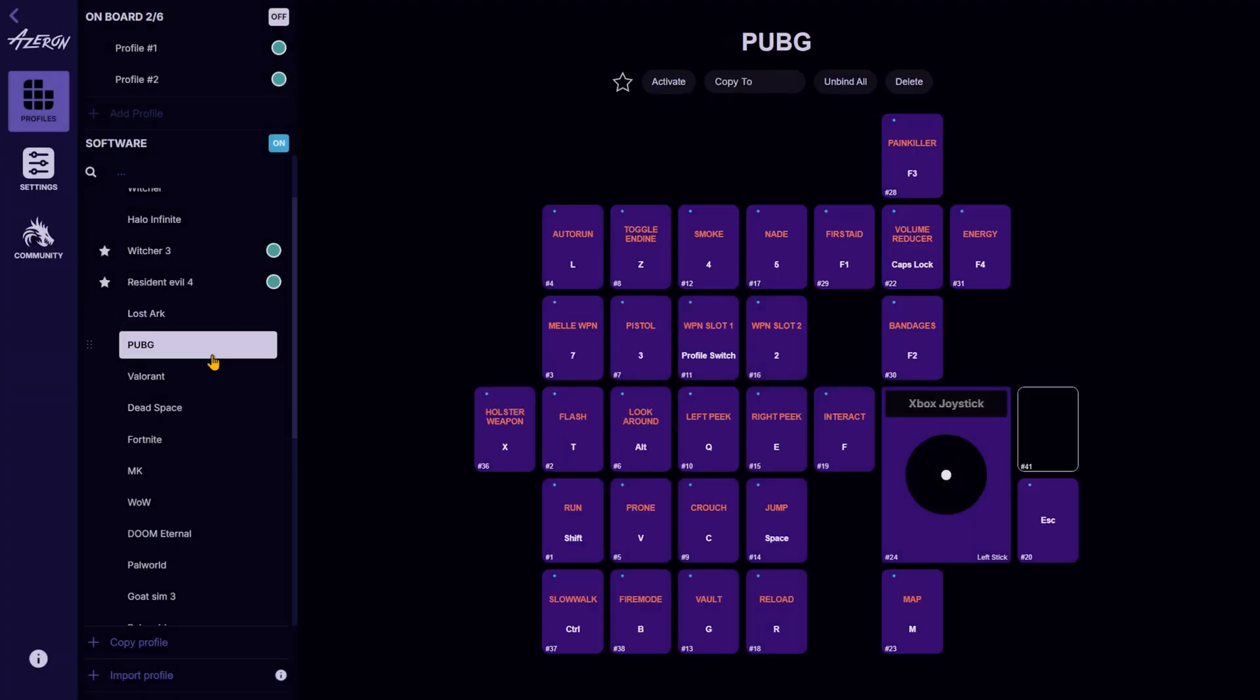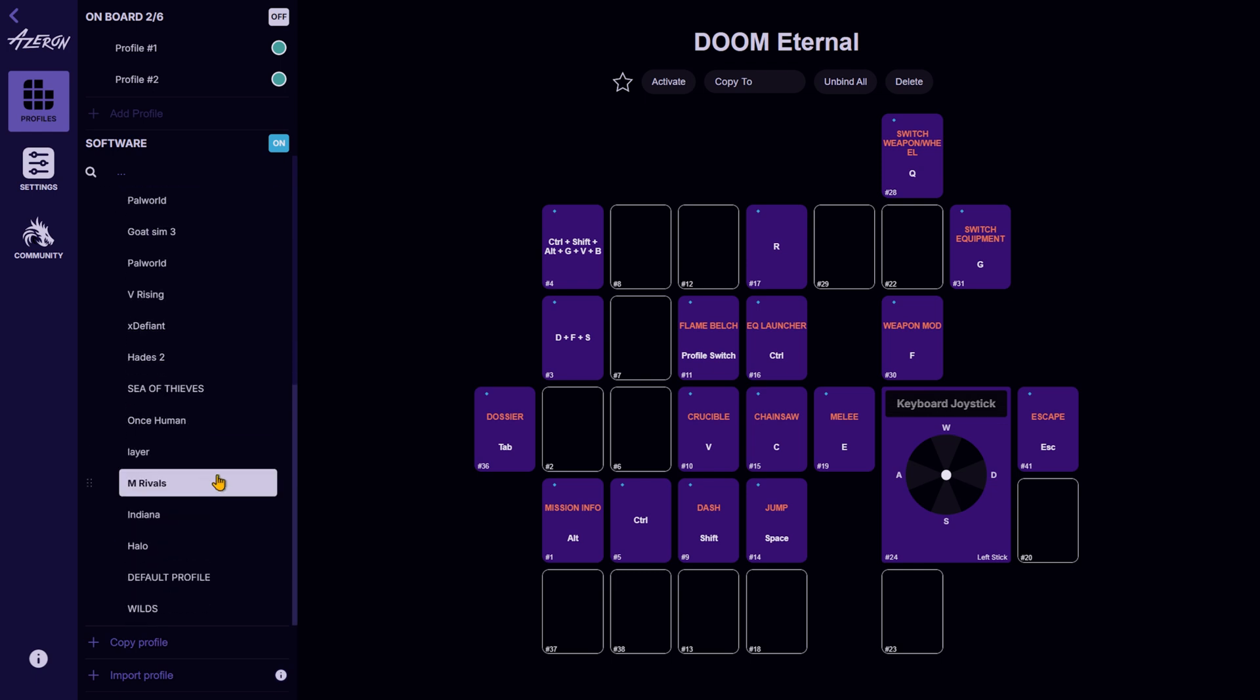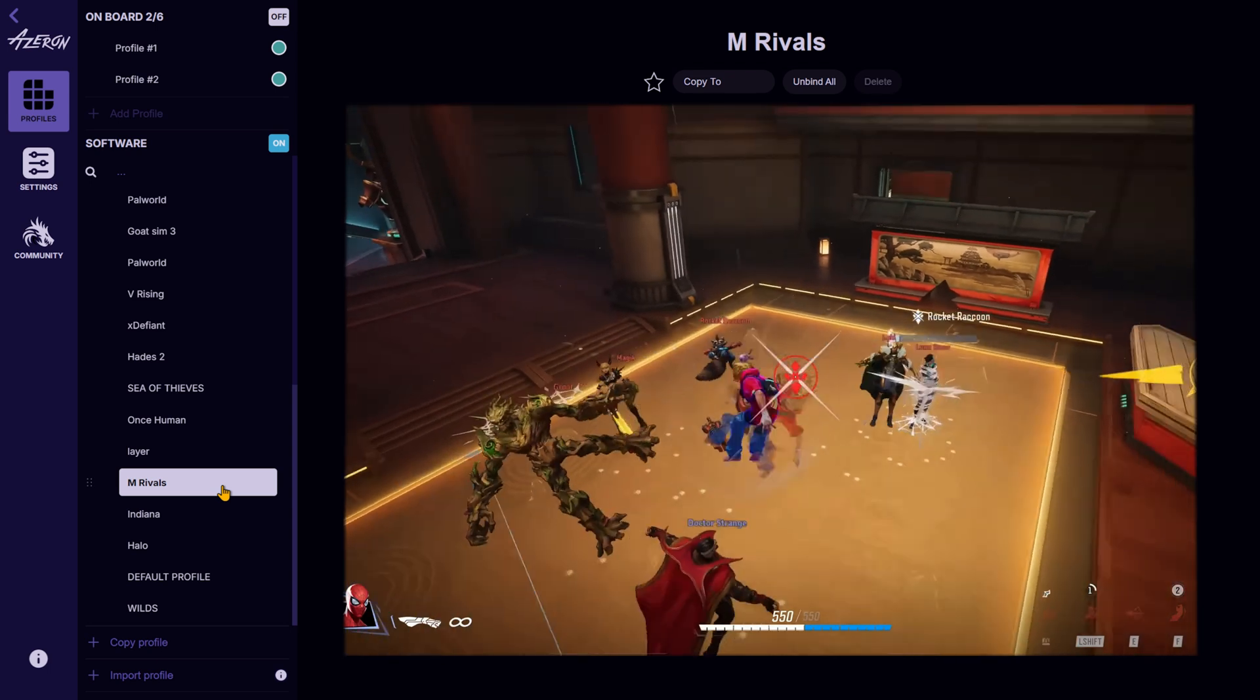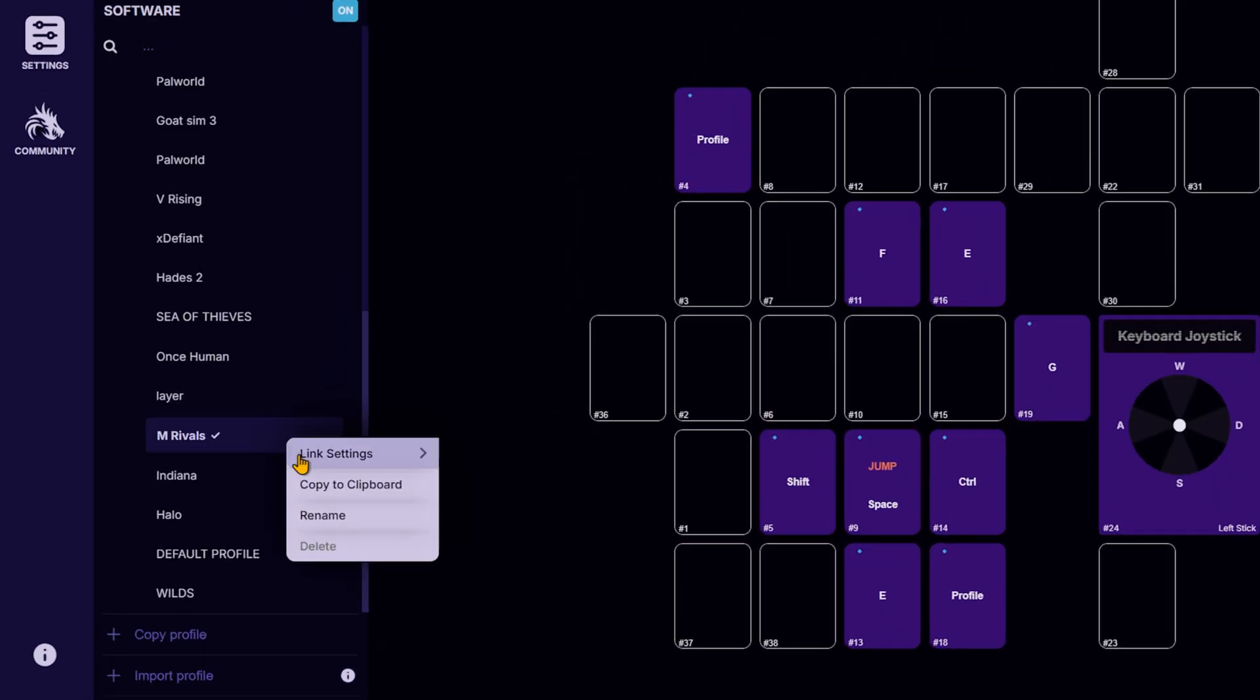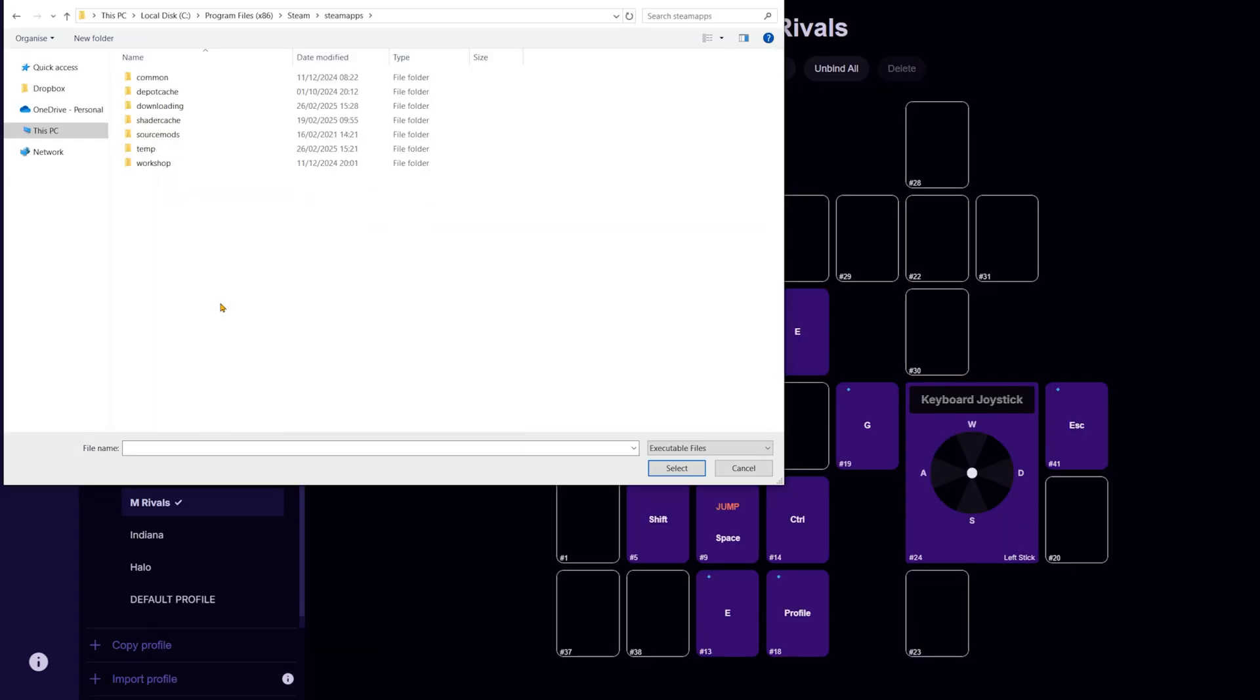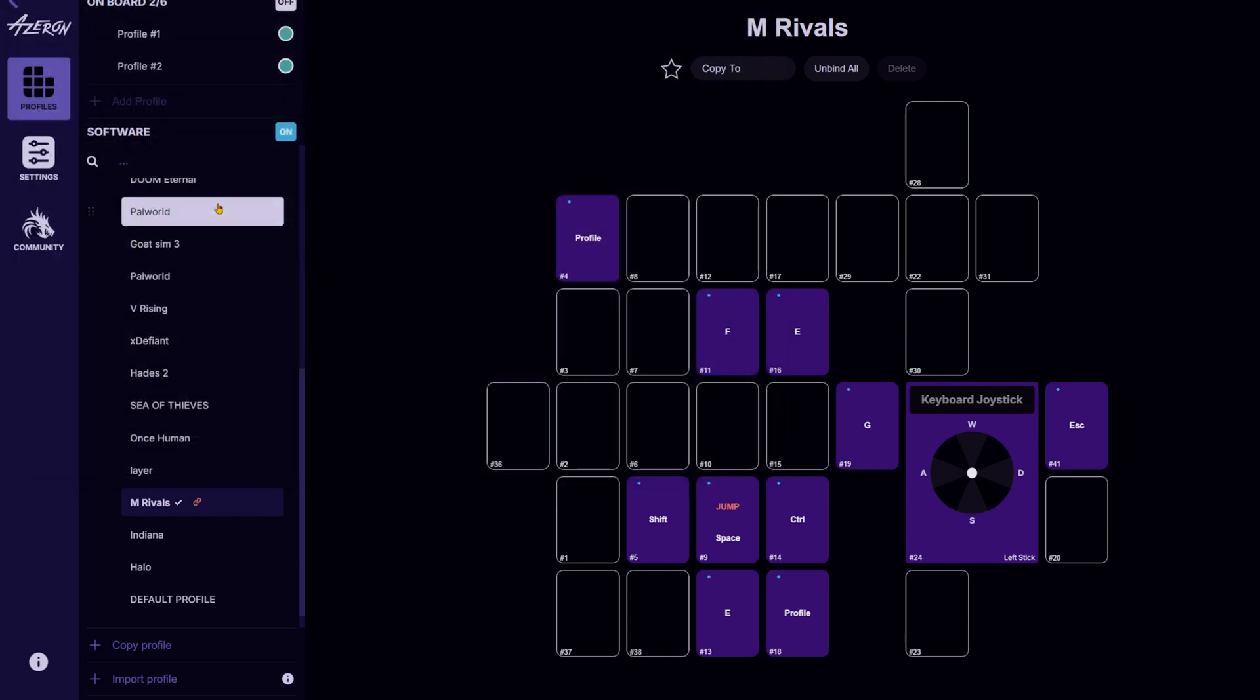You can set the Azeron software to automatically switch to a specific game profile when launching a game. For example, if you start Marvel Rivals, you can link its profile in Azeron software. Right-click on the game profile, select Link Settings, then Link Exit. Locate the game's executable file and press Select.